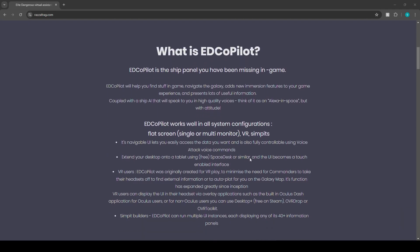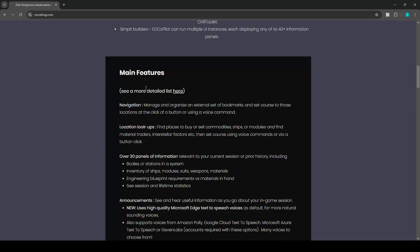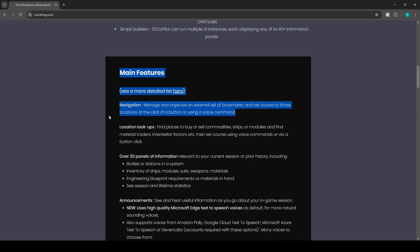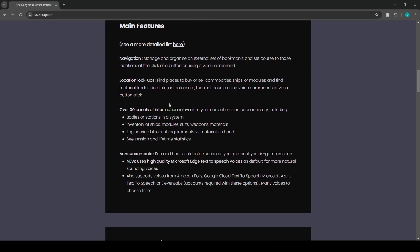So if we scroll down here, it has a brief explanation of it. They can have it so you can download an application on your device. So if you're wanting to be a little bit more immersive, they do have an option so you can extend it onto your desktop using a free Space Desk or similar UI and become a touch-enabled interface. That's actually really cool that they recommend having a free software like that. Now the main features here, I'm just going to do a general breakdown of it just to show why you should download this program before we actually get into properly downloading it. So this will allow you to manage and organize an external set of bookmarks and set courses to locations at the click of a button or using a voice command instead of having to fiddle around inside the giant galaxy map.